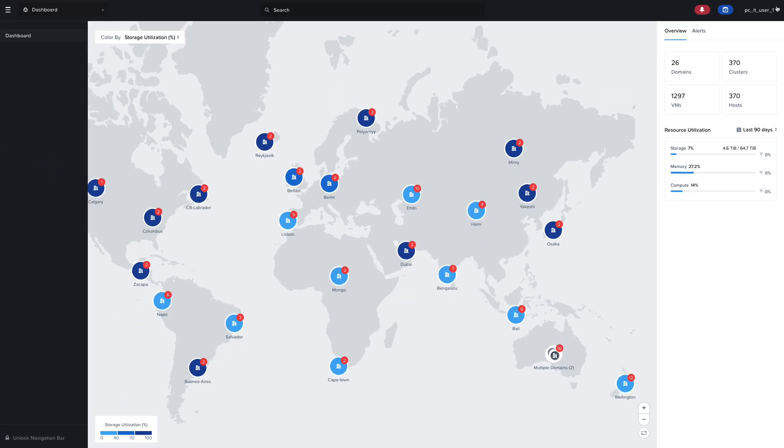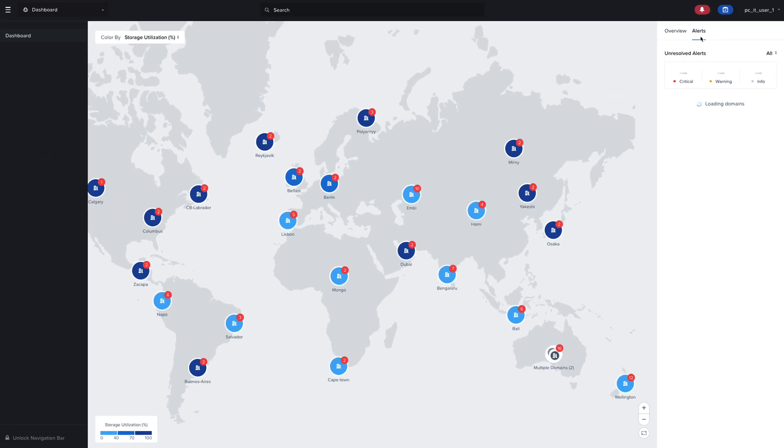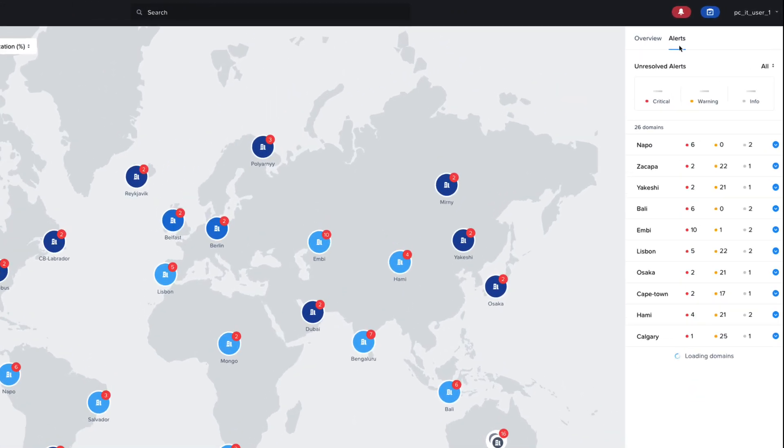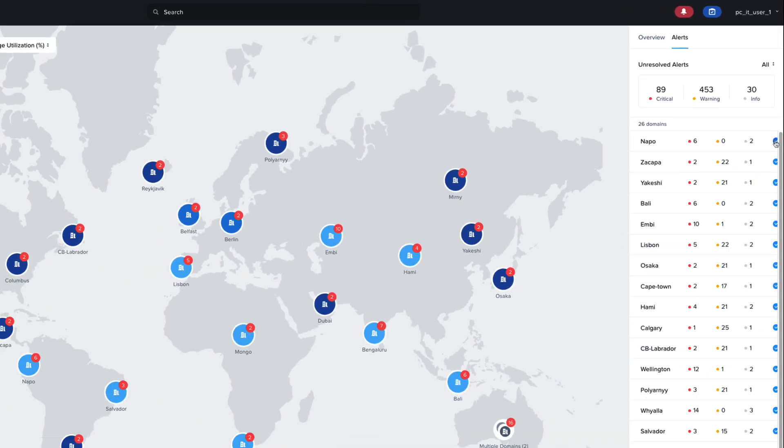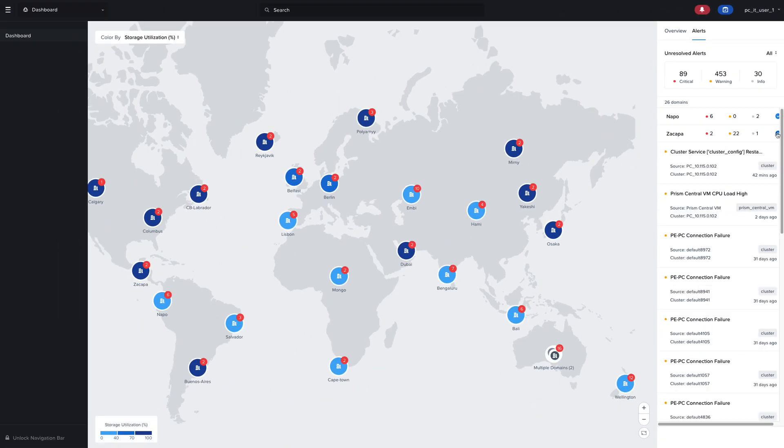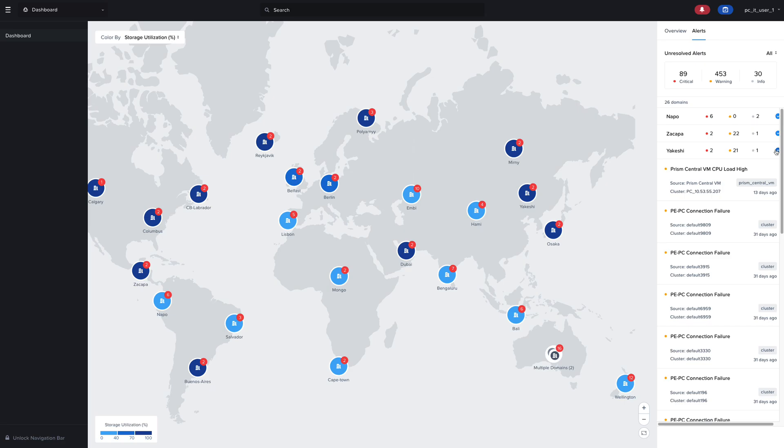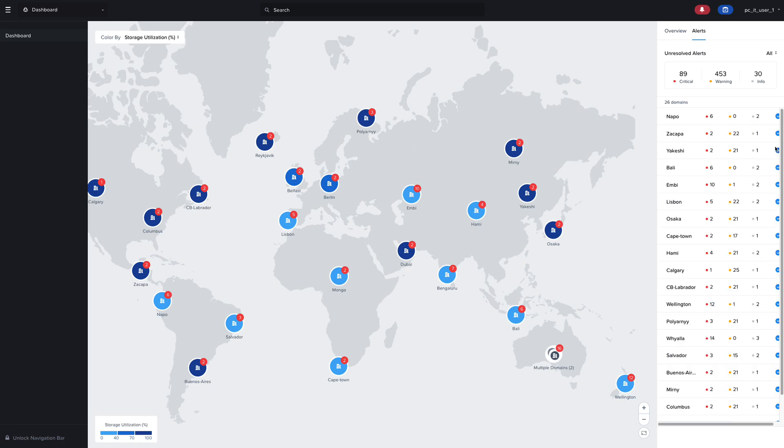We can also look at alerts at a global level by clicking on the alerts tab where we can see an aggregated view of all the alerts across all of our domains. We can filter by the domain and view the individual alerts across the domains, and we can drill in further to see more information about the alerts.